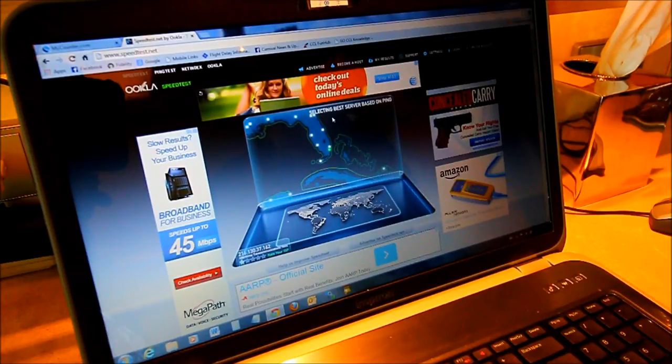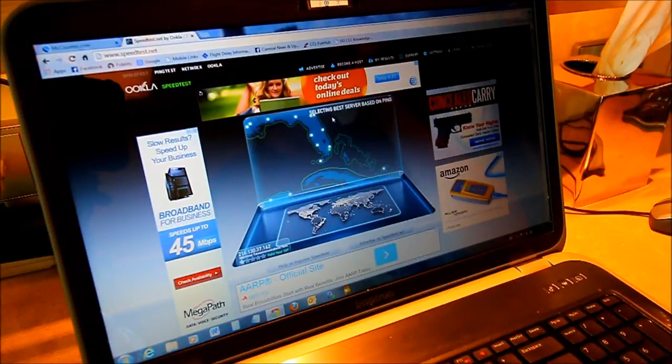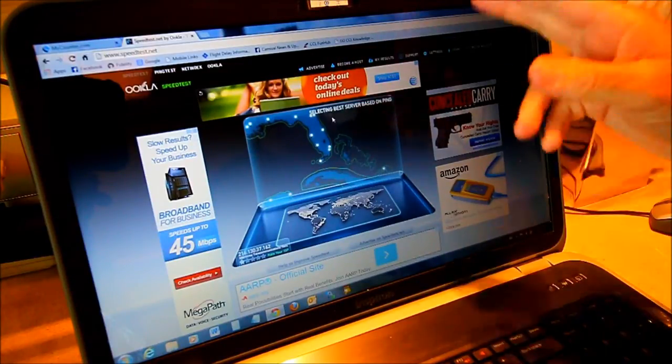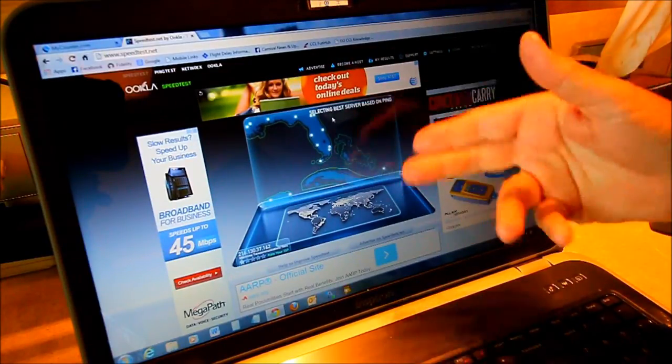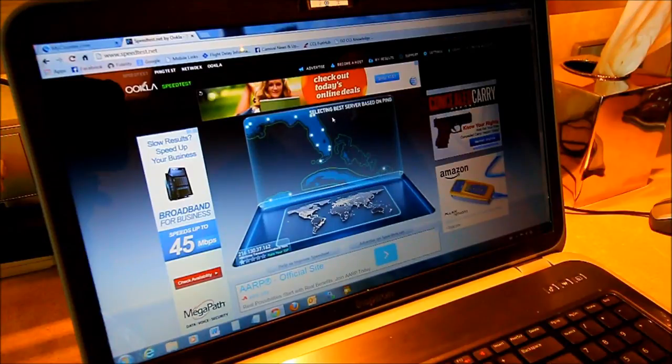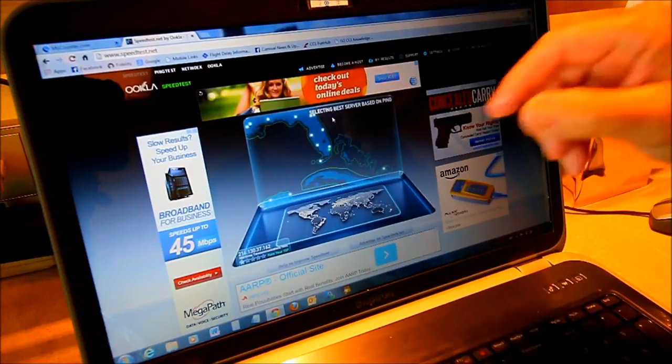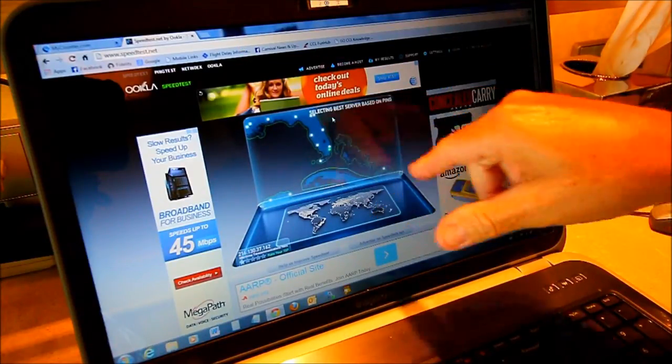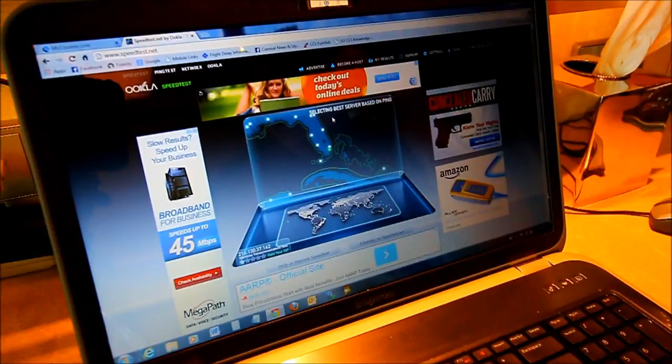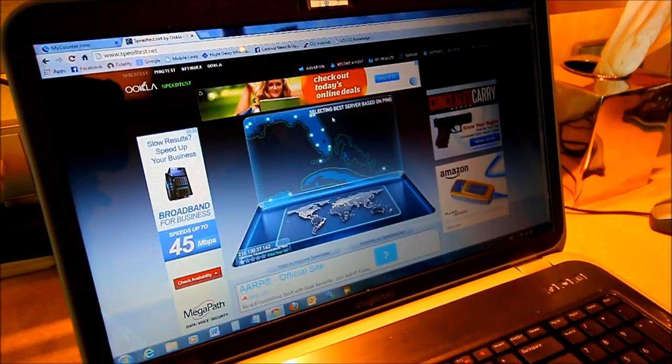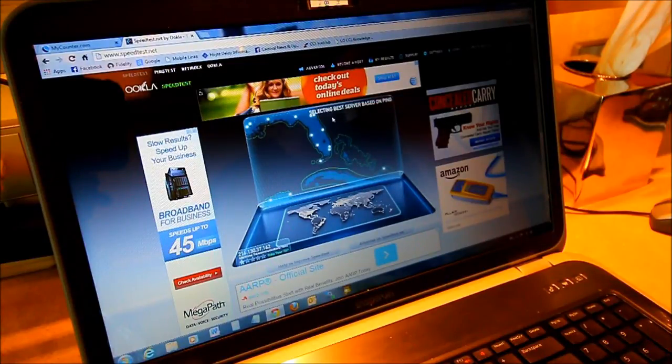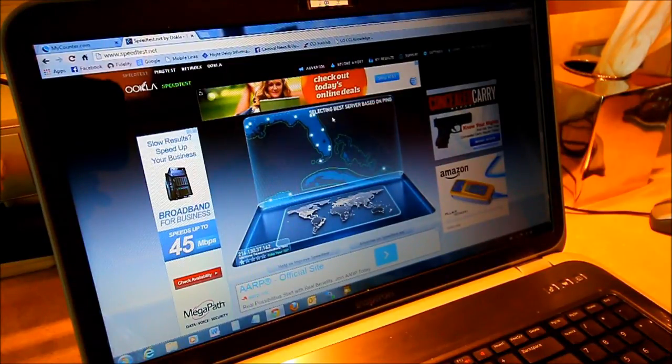We're at speedtest.net and right now what it's doing is it's pinging a couple of servers there in the Florida area trying to find the server with the best connection. See those dots there indicate different servers. Once it finds the server with the best connection it'll use that for the test which will give the best results.